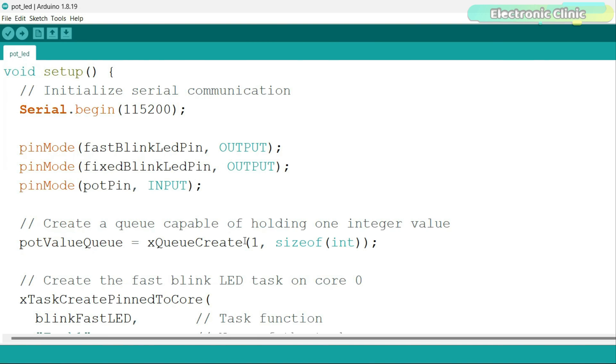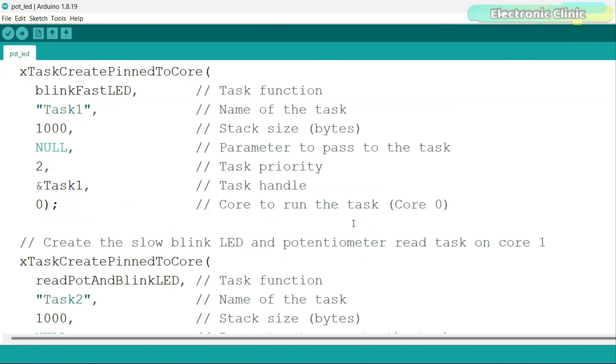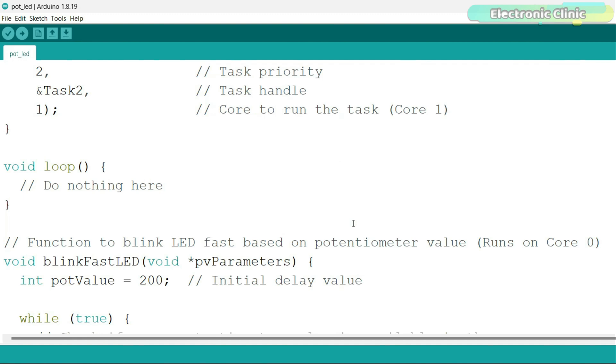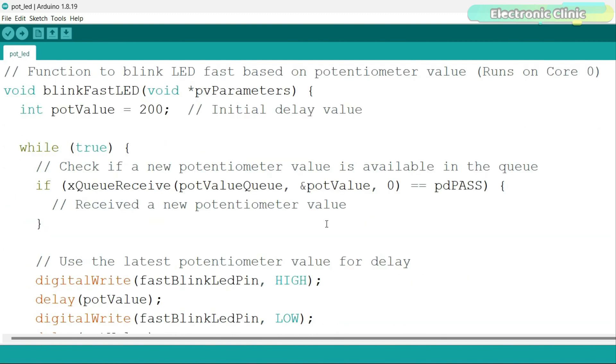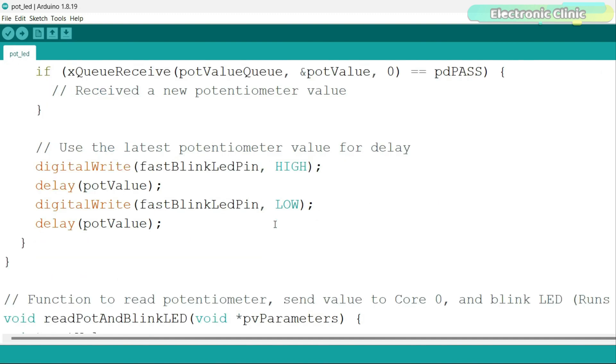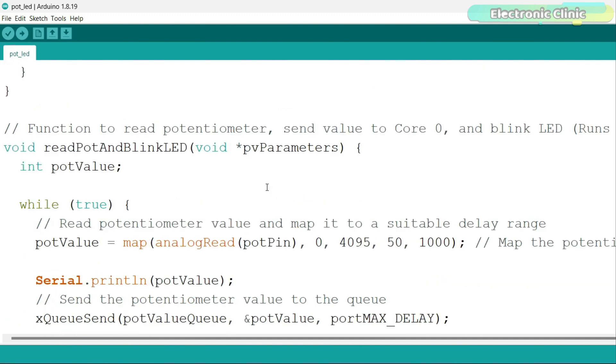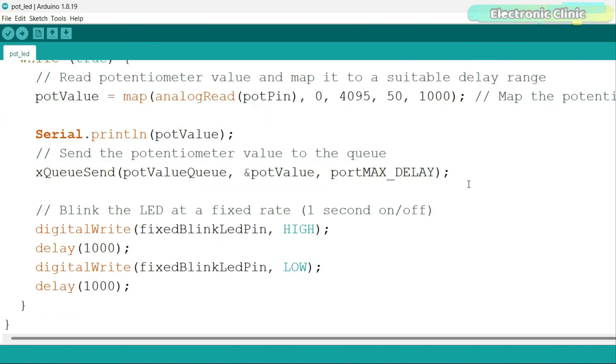In the setup function, I also created a queue that can hold one integer value which will be used to pass the potentiometer value from core 1 to core 0. This checks if a new potentiometer value is available in the queue. If a new value is available, it updates the delay time. On core 1, we read the potentiometer and map its value from 50 to 1000 milliseconds. Using this line of code, we send the potentiometer value to core 0.